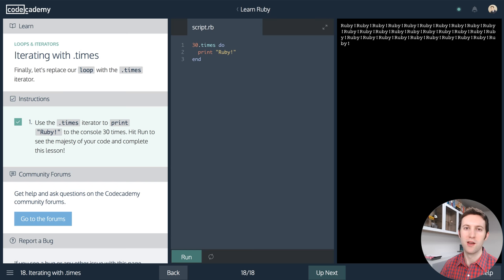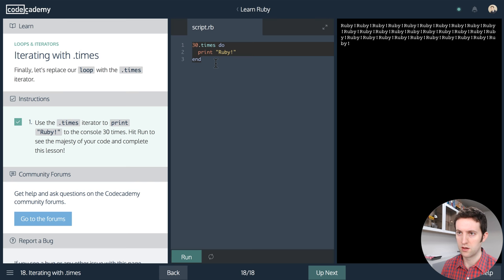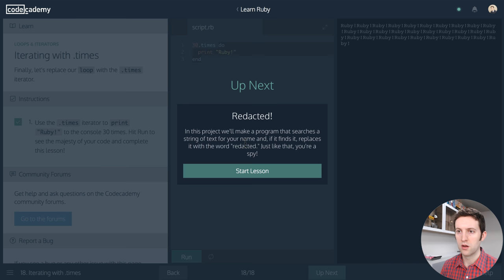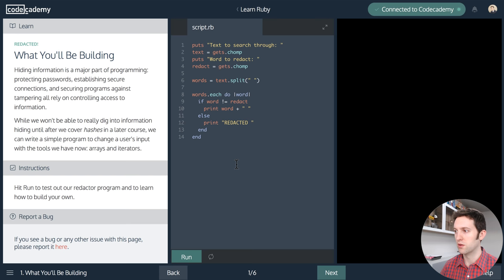Welcome back to Let's Code Live. We are continuing with Ruby today. As you saw last time, we just finished with some iteration stuff, like the 30 dot times do block. We are going to be starting on a mini project in Code Academy called Redacted. This might have been the last project we got to last year before I got extra swamped.